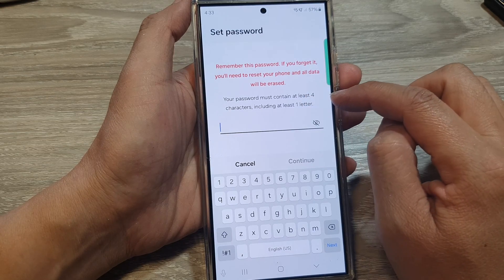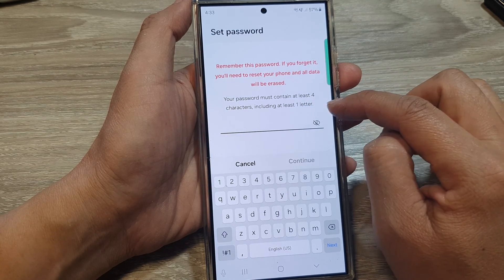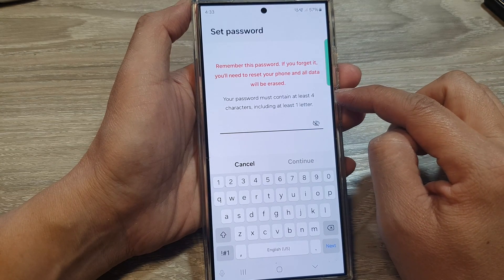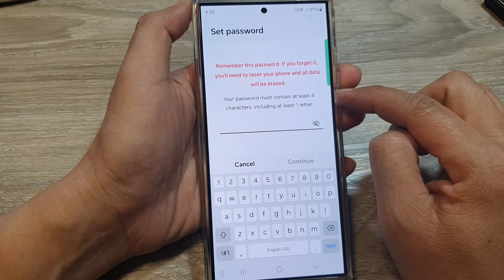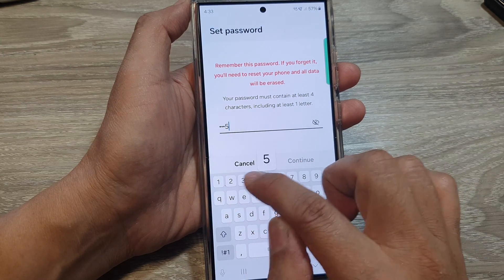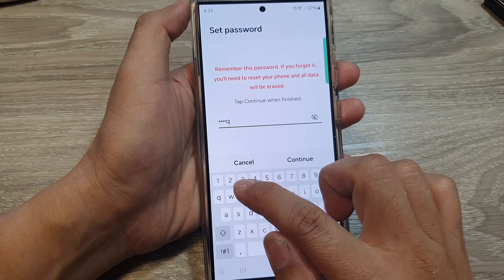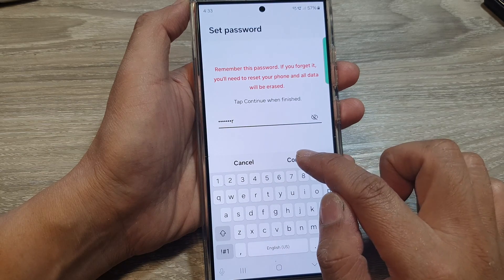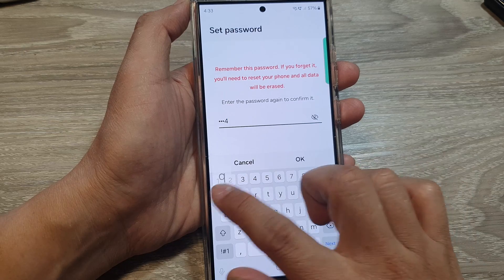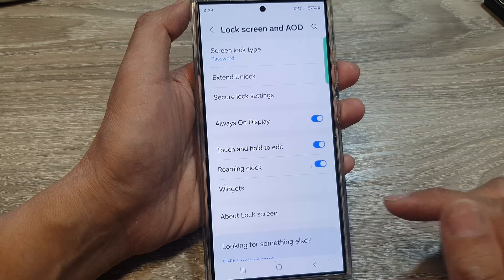Your password must contain at least four characters including at least one letter, so it is a combination of letters and numbers. For example, enter '1234qwer', then tap Continue. Enter the same password again to confirm, then tap OK.